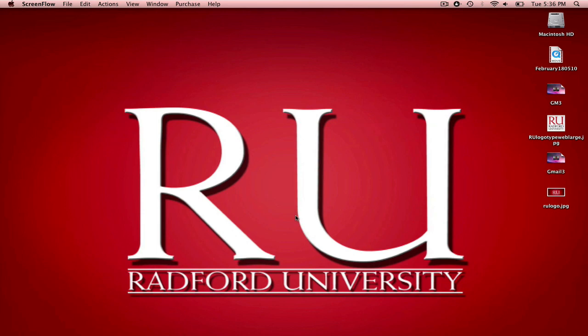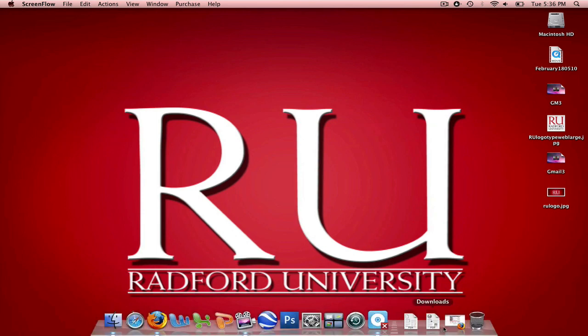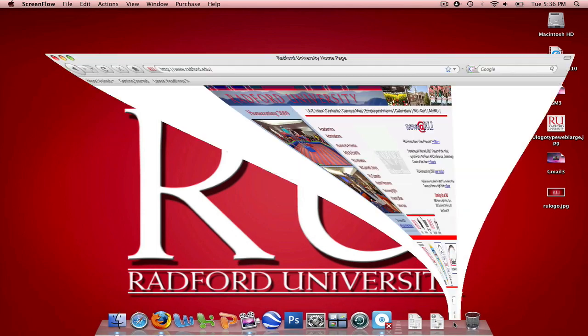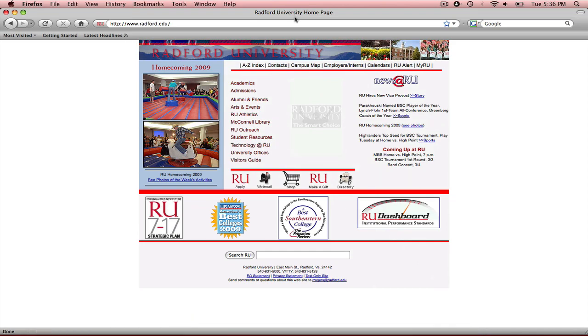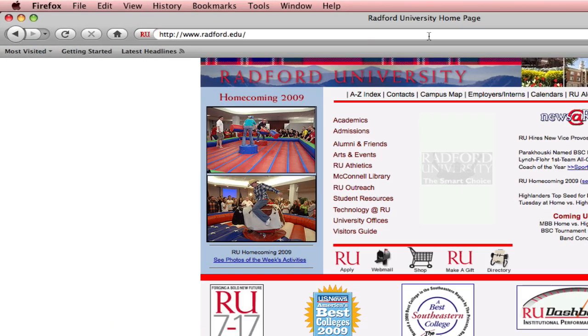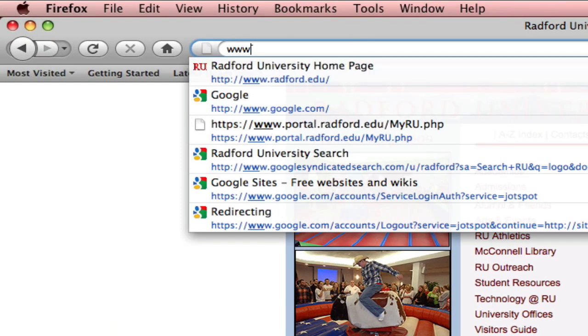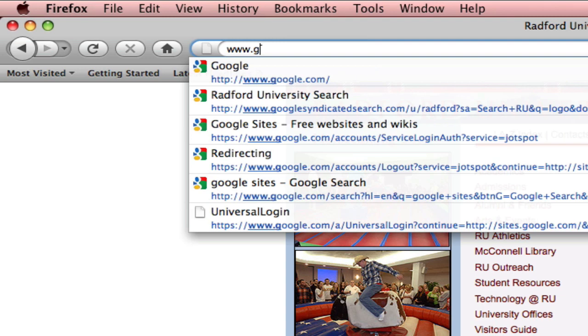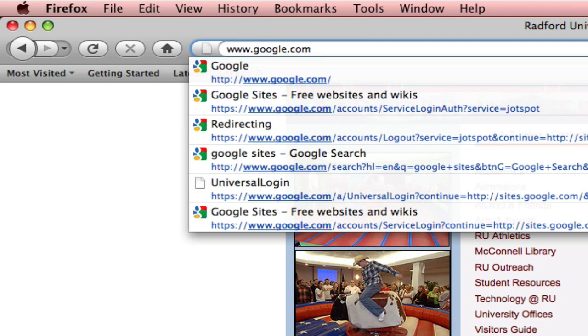The first thing you're going to do is pull up the internet and go to google.com. I'm using Mozilla Firefox. I'm just going to type in as my URL www.google.com